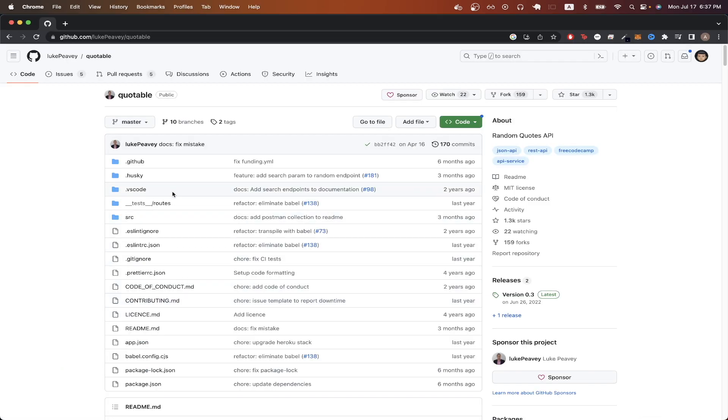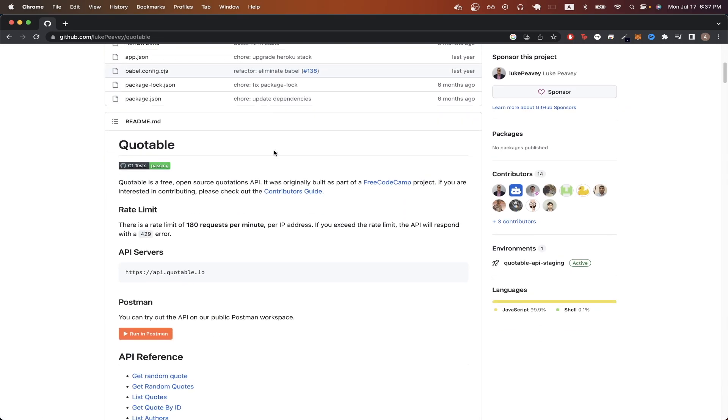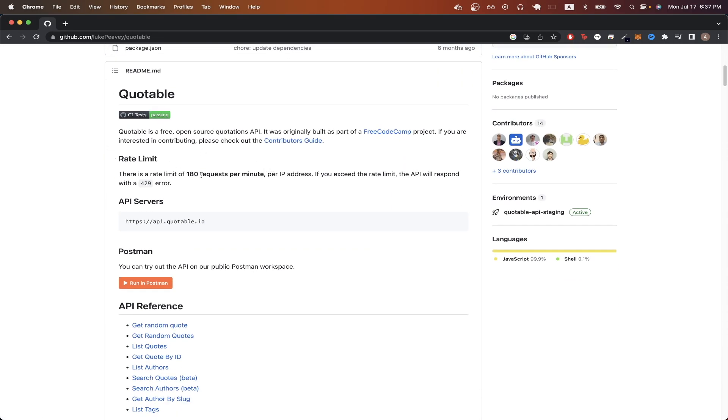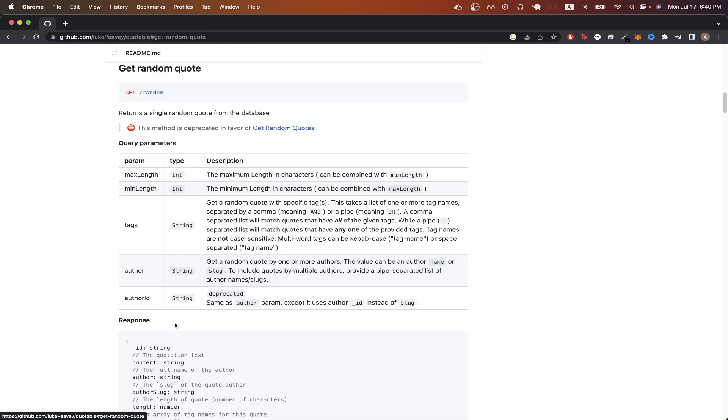So to start, we can go back to this GitHub repo, and if we scroll down, we can read more about this specific quote API here. The most important thing to note is that this is the base URL which we'll be making our API calls to. Once we have the base URL, we can click on any of these API references and start making API calls to it.